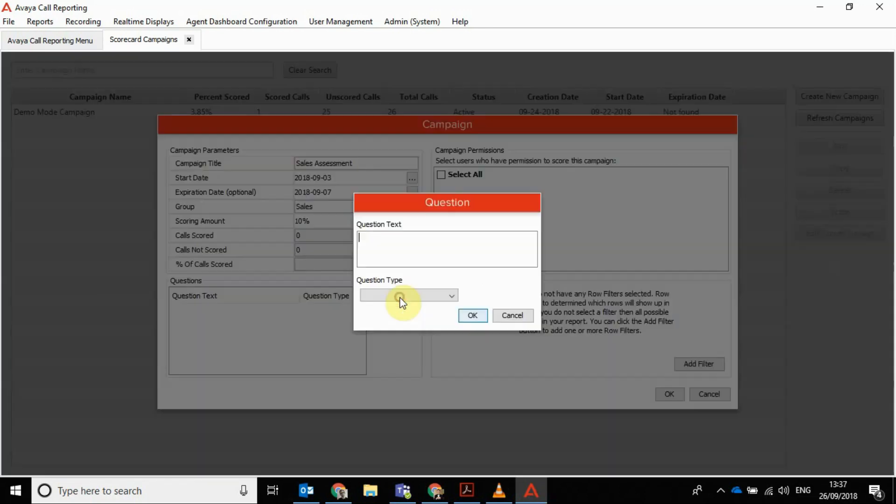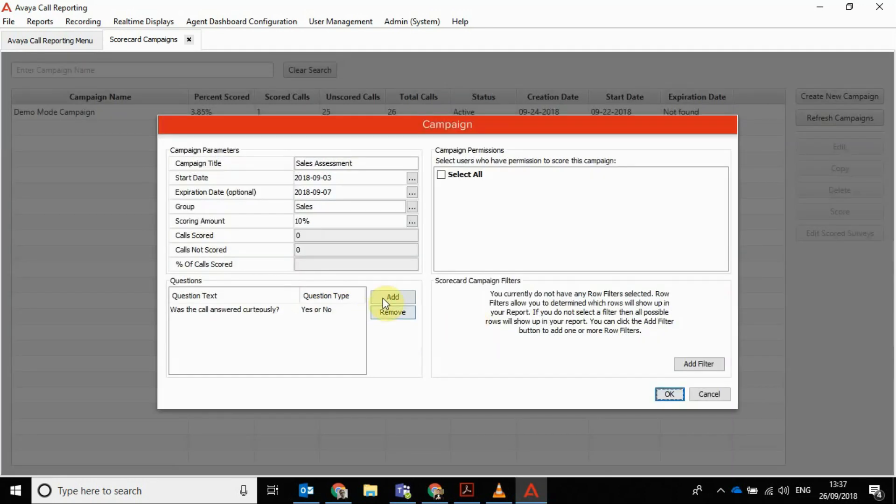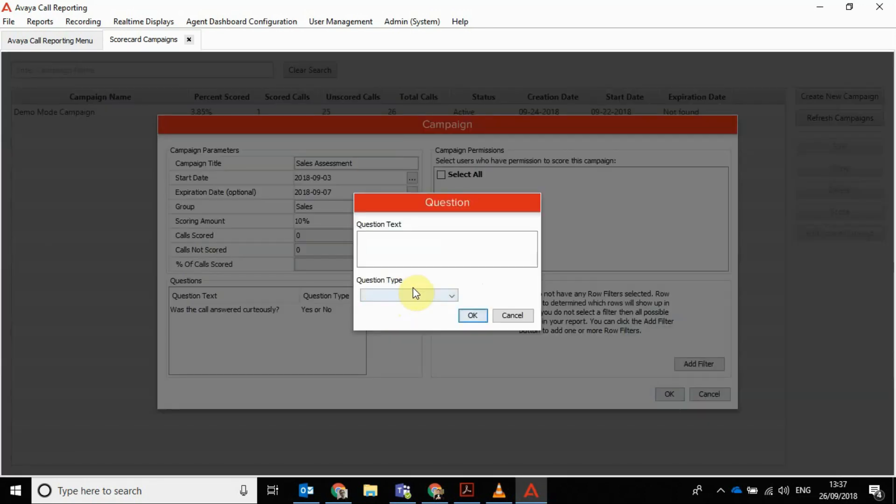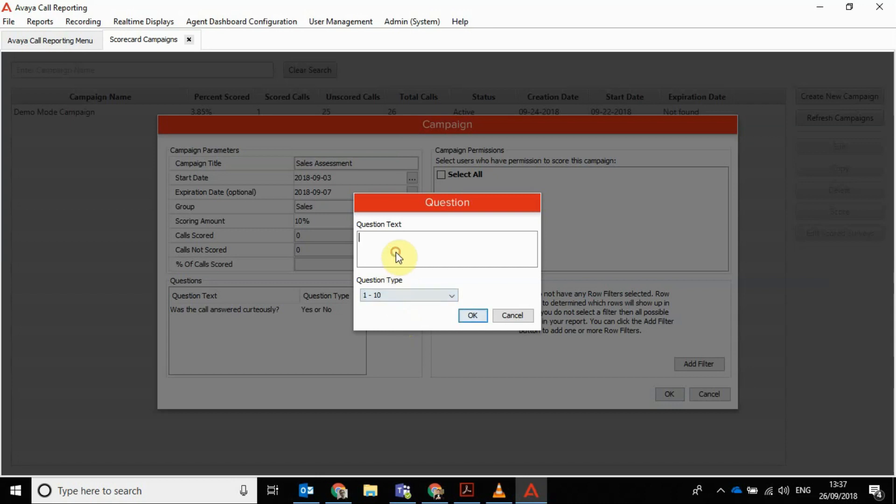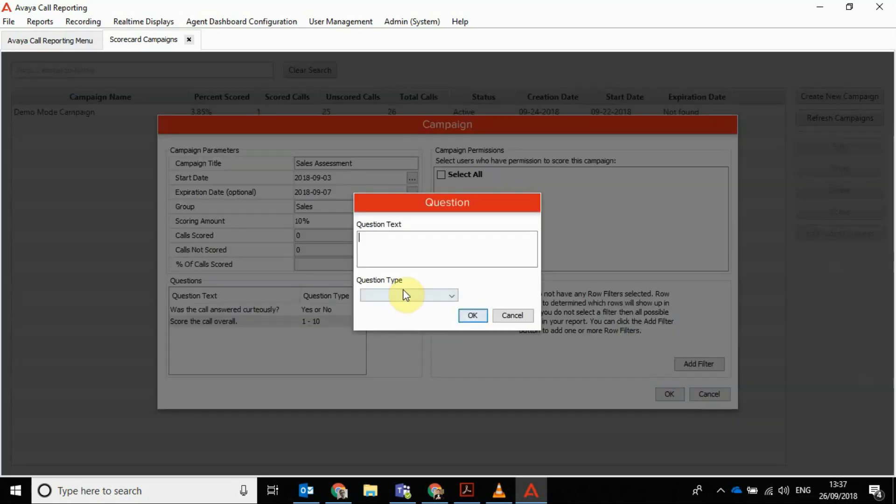And then add your questions in here. You've got three question types: yes or no, one to ten, text. So put yes or no, was the call answered courteously? If that's how it's spelt, probably not, but we'll go with that for now. We'll add a one to ten, score the call overall, and we'll have a text for good measure as well, call that comments.